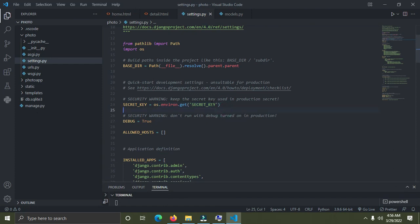That's how you hide secret information in your Django project using environment variables. There are different methods, but this is a great way to do it — whether it's your secret key, database credentials, or any other sensitive information. I hope you learned something new today. Please subscribe to the channel, like this video, and leave a comment. Thank you for watching — see you in the next video, stay blessed and bye!